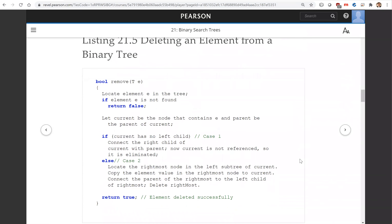So this is the algorithm for deleting an element from a binary search tree. We set current to be the node that contains element E, and parent to be the parent of the current. Then we consider those two cases.